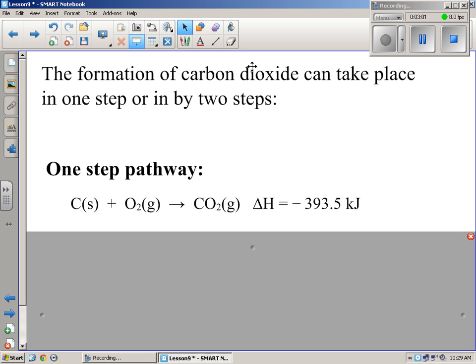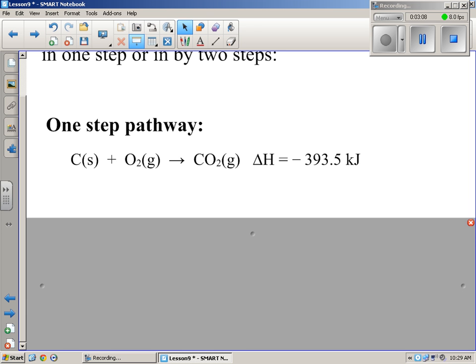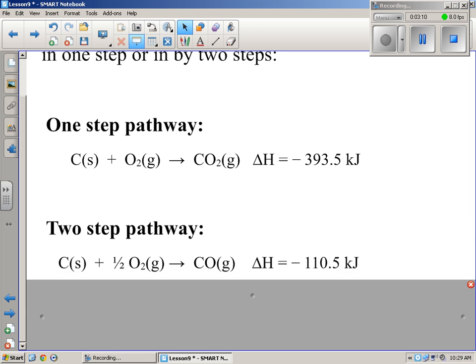You could make carbon dioxide in different ways — a little more complicated, maybe two steps. For example, you'd take some carbon and half an oxygen molecule, so basically one oxygen atom, and carbon plus one oxygen gives you carbon monoxide first. There's an enthalpy change associated with that: negative 110.5 kilojoules of energy released in that step.